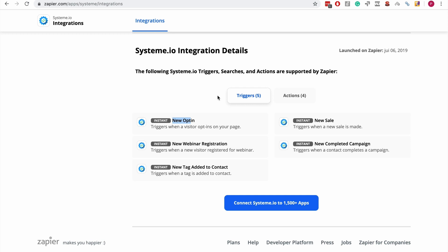When we make a new sale, we will automatically send the customer's details to a Google Sheet through Zapier. So the trigger is new sale, and then we have a Zap that's set up. When a new sale is made, the action is to add a row to a specific Google Sheet, so that we have a salesperson on our team that calls every new customer.